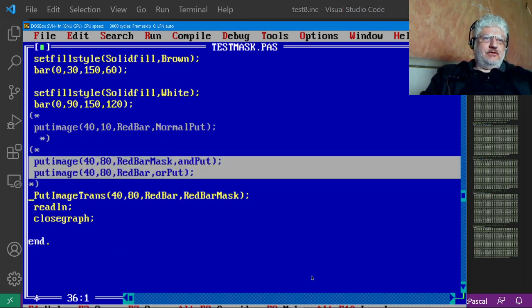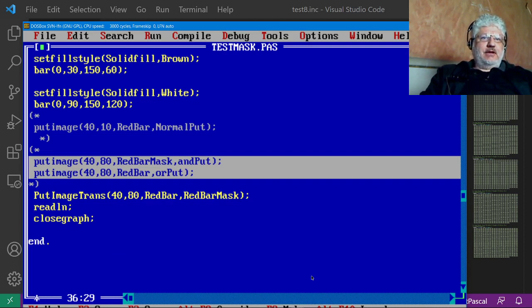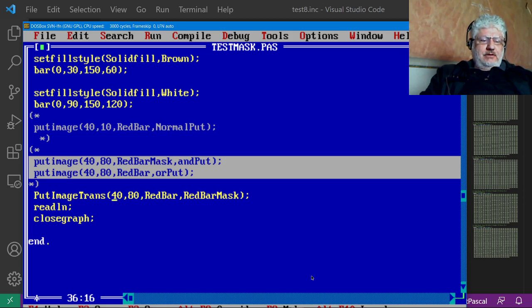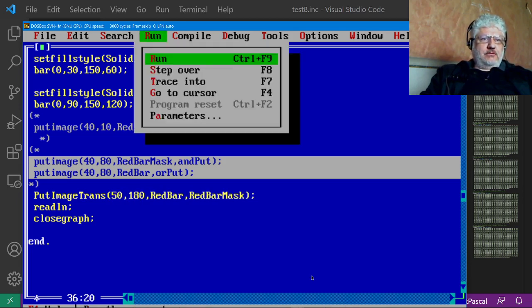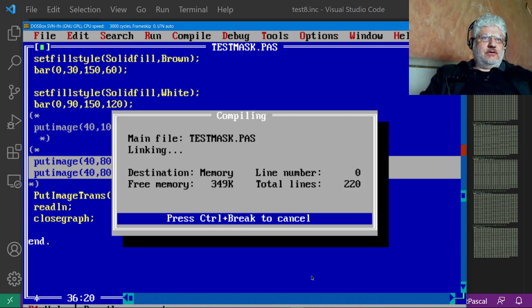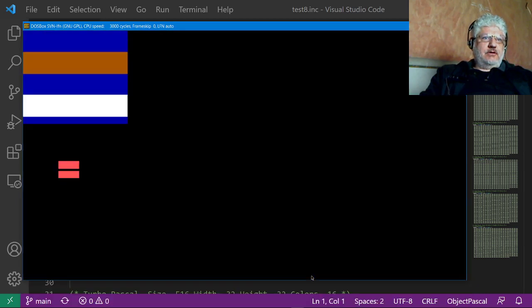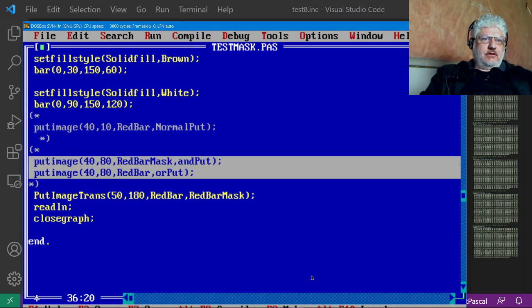So now instead of having to use double put image statements, we can just use one, provide the image name and the image mask. And we could handle that a lot better.